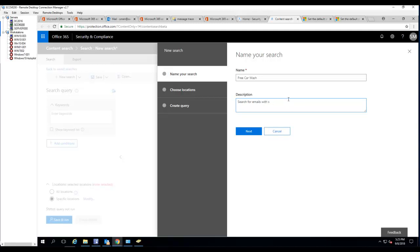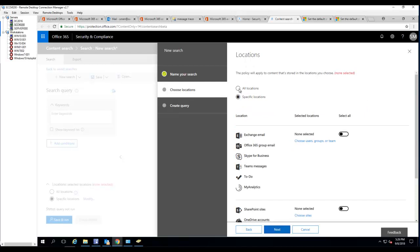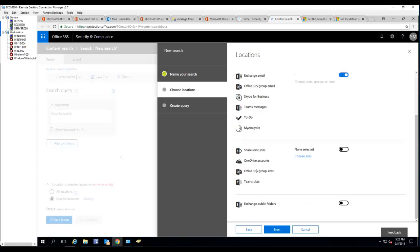I click next. You can search all locations or you can specify the location. I'm going to choose Exchange email. As you can see here there's other options: Office 365 group email, Skype for Business, Teams, to do, and SharePoint site. There's OneDrive, there's Office group site, team sites, even the Exchange public folder.